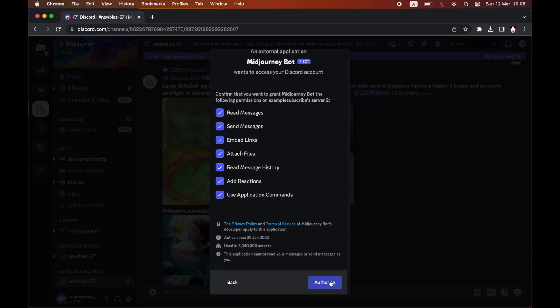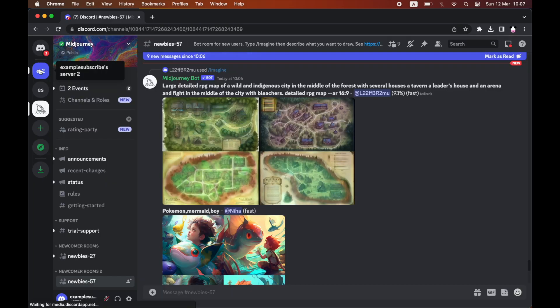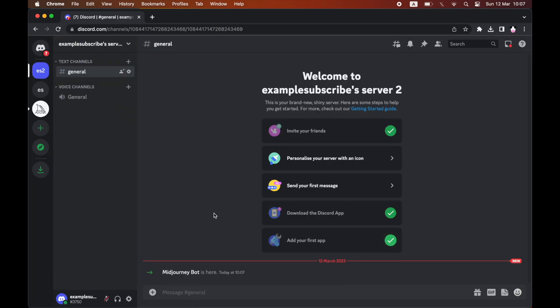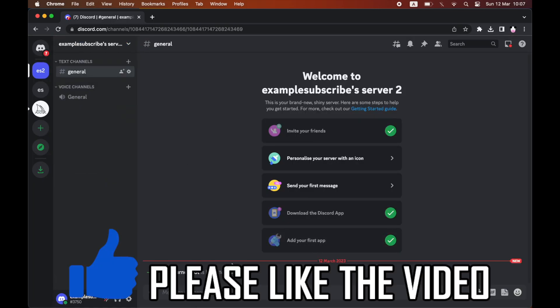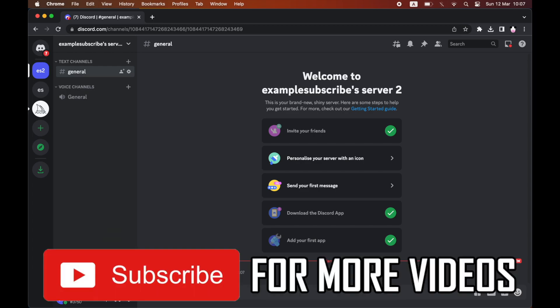Click continue, authorize it, and then once you've done that, you'll see you'll be in there by yourself in a private server.